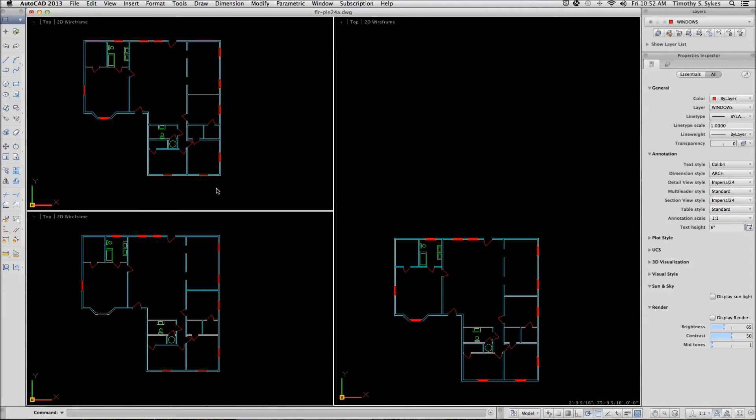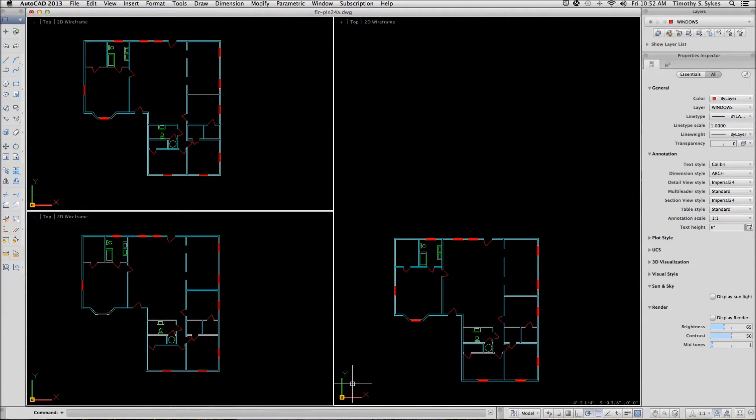If you'll notice, each one of the viewports has its own UCS icon. That's because you can change the UCS in each viewport. We'll look at the UCS in some detail in later lessons.